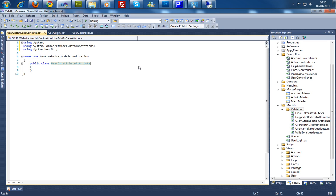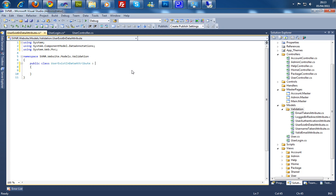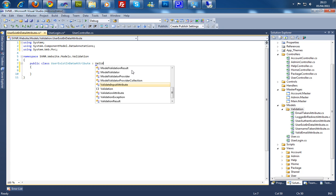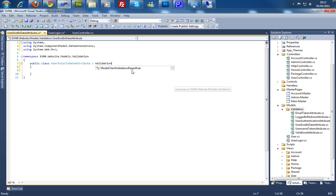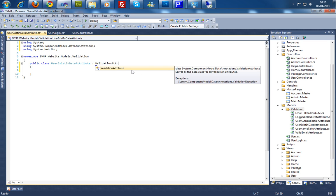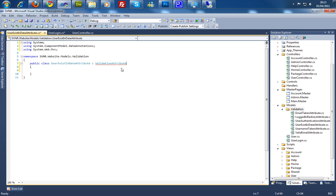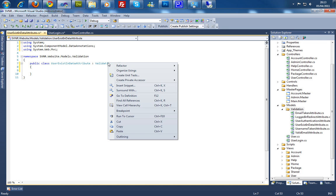Now this class is a bit useless at the moment because it's not inheriting anything. So we're going to inherit the validation attribute. Now you can see the validation attribute. To do this is pretty straightforward because all we're going to do now is override a method within here.